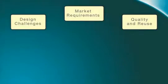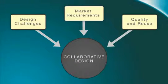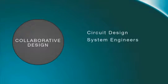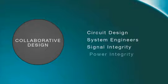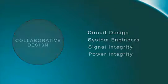Rambus has overcome these challenges with a collaborative design approach where circuit designers, system engineers, signal integrity, and power integrity experts work together to optimize the design.